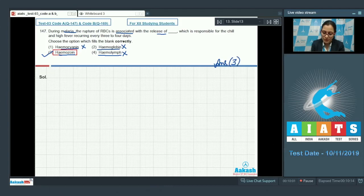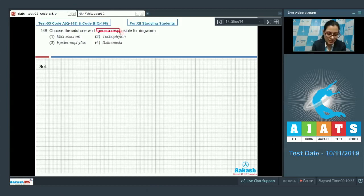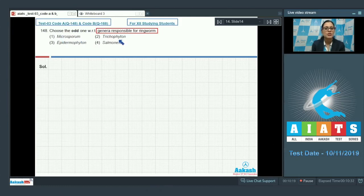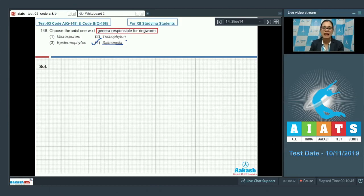Question number 148: Choose the odd one out with respect to genera responsible for ringworm. The options are Microsporum, Trichophyton, Epidermophyton, and Salmonella. The correct answer is option number four — Salmonella is a pathogenic bacterium.